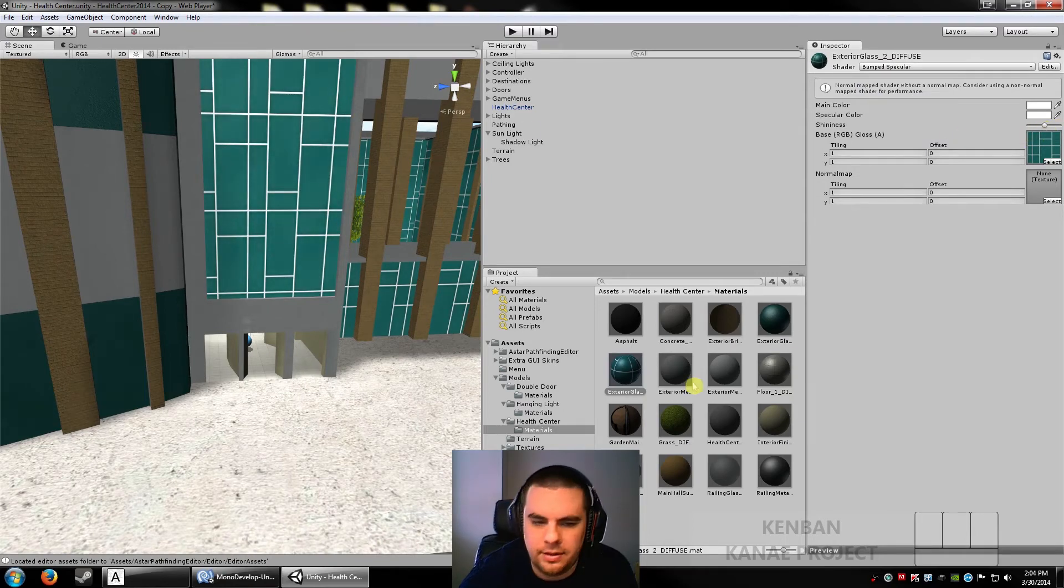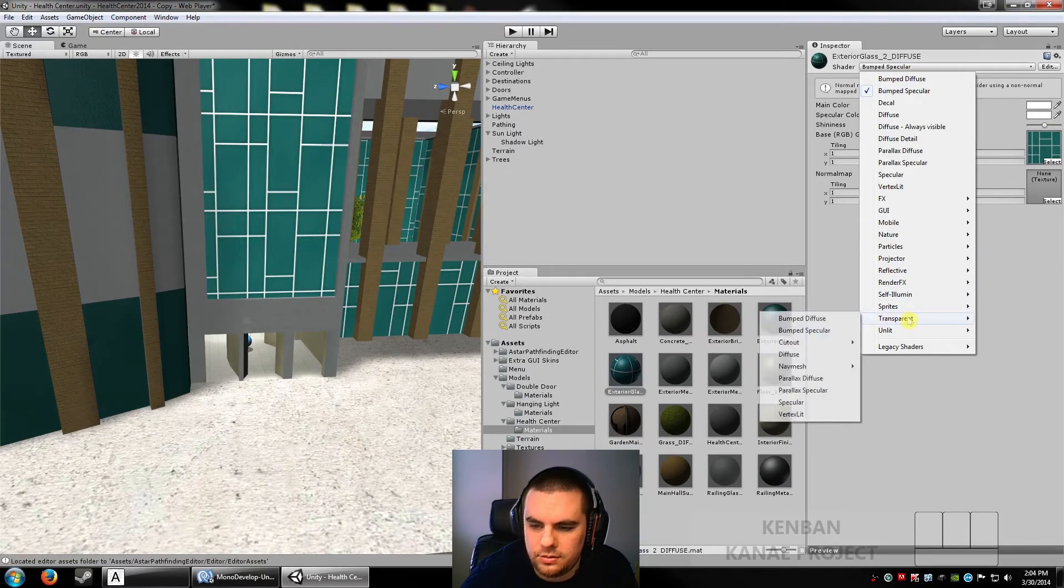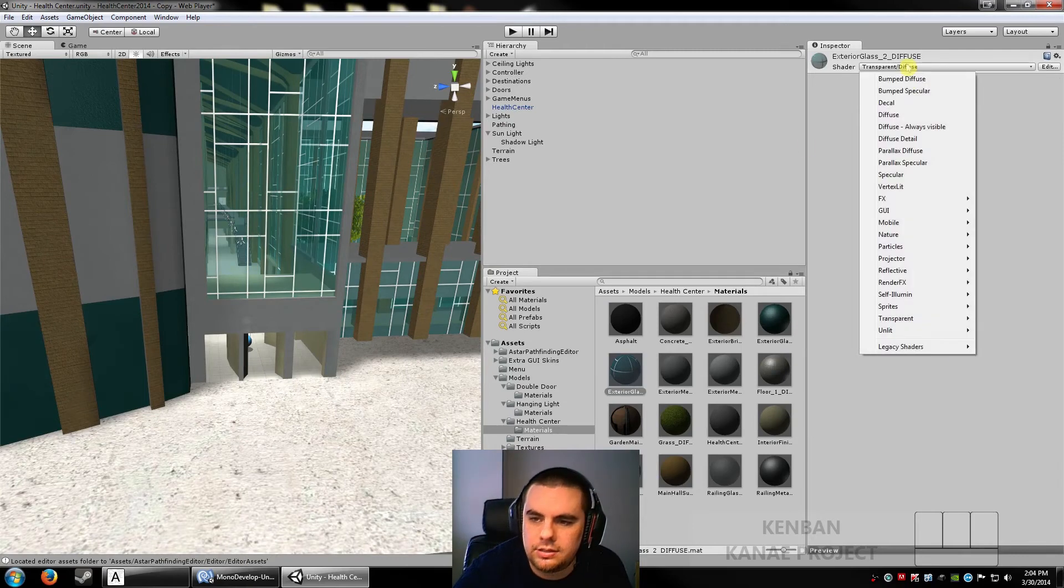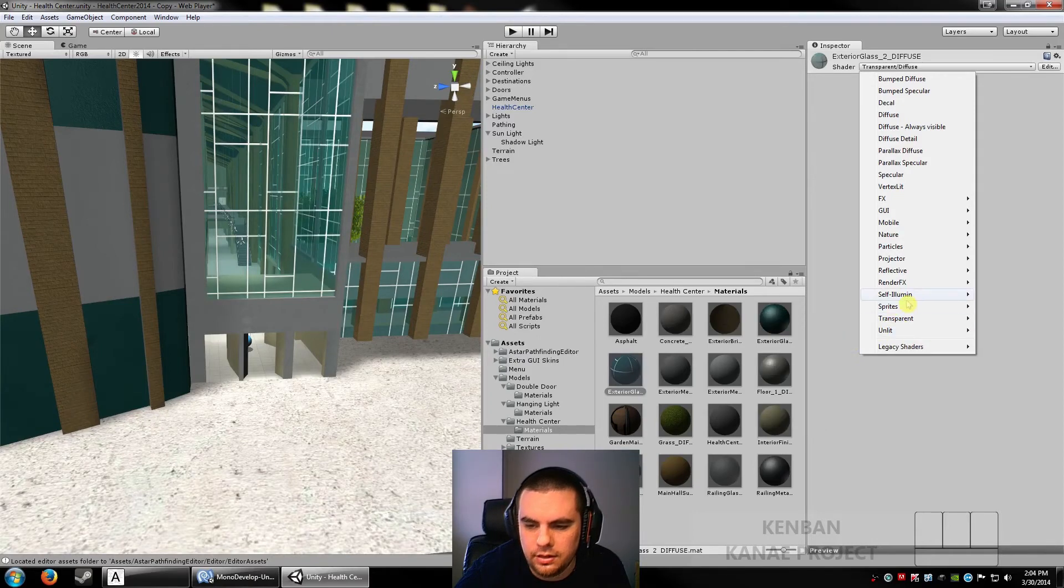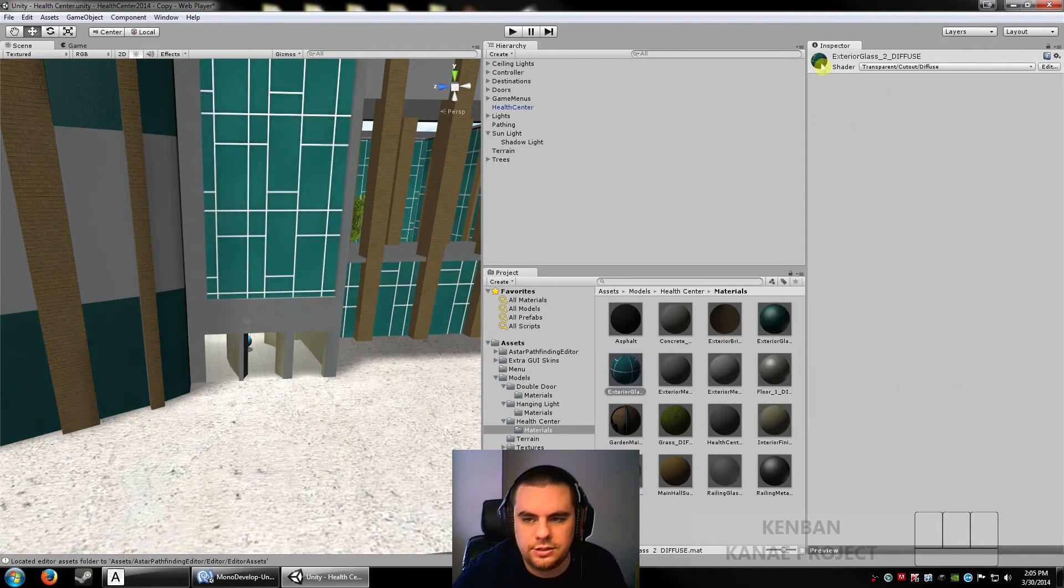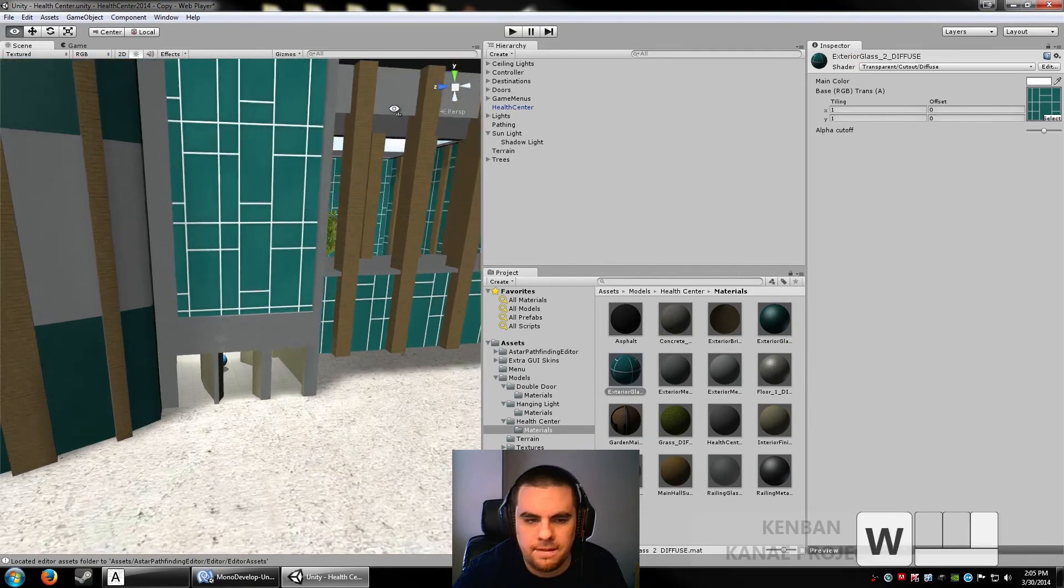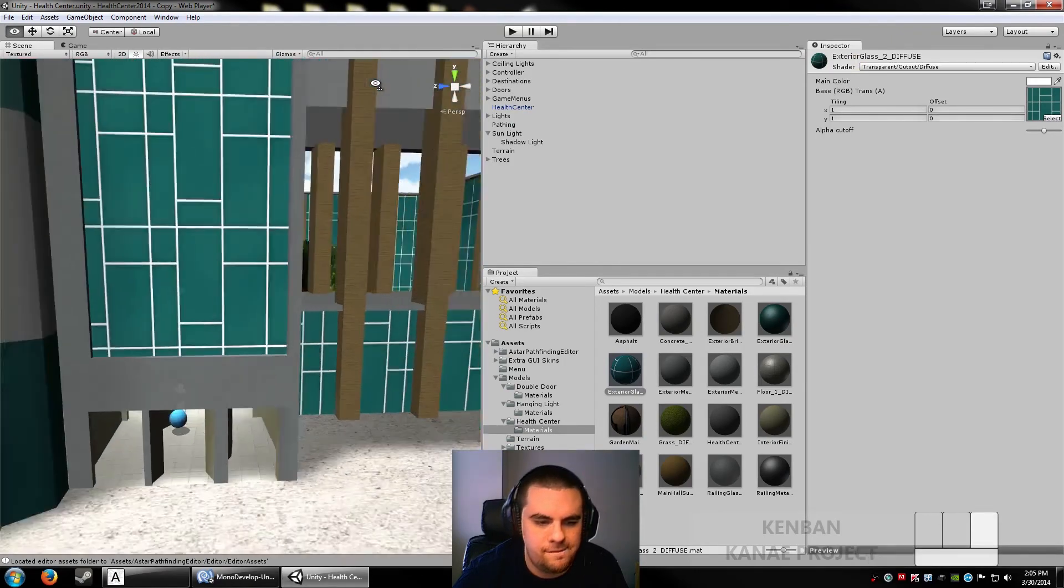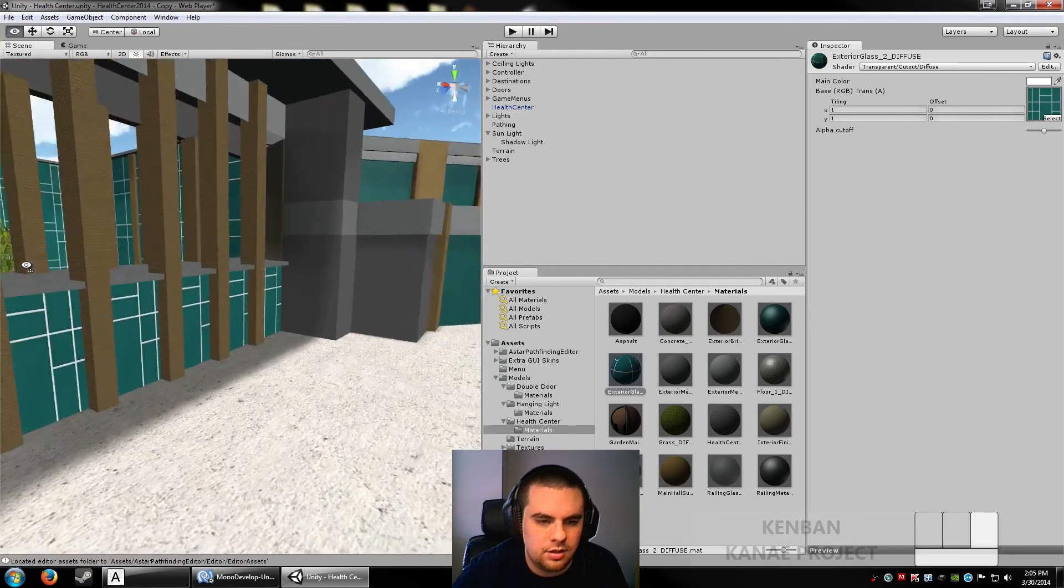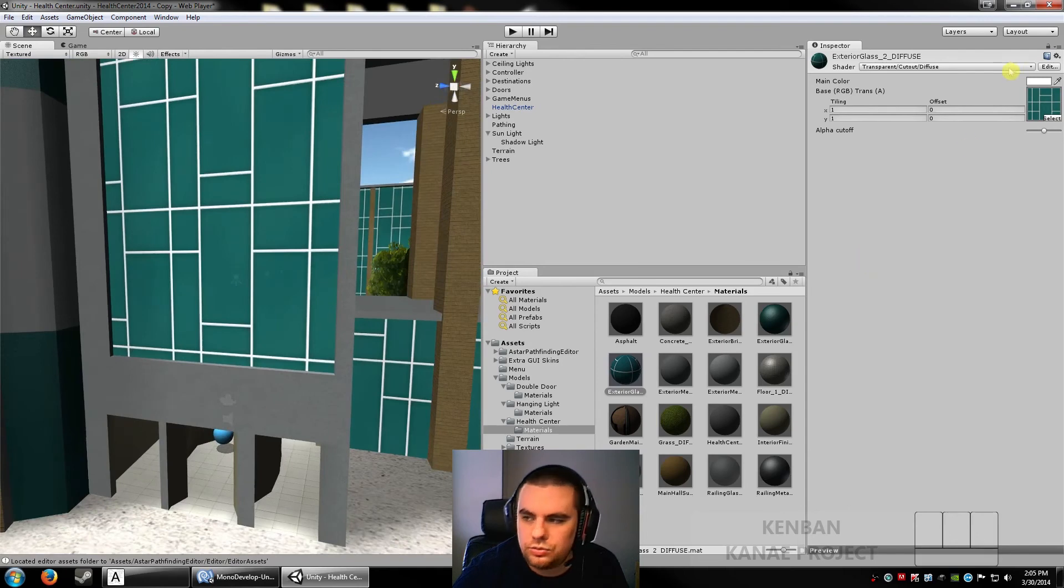Then we got transparent shaders which is what this glass what was set to. So transparent diffuse. You can see through it. If you want transparent cutout. I don't know why they buried it. The cutout should just be its own menu in here. Transparent diffuse. If there's an alpha channel, it'll tell you how clear it is. I use it for the trees actually. The leaves.